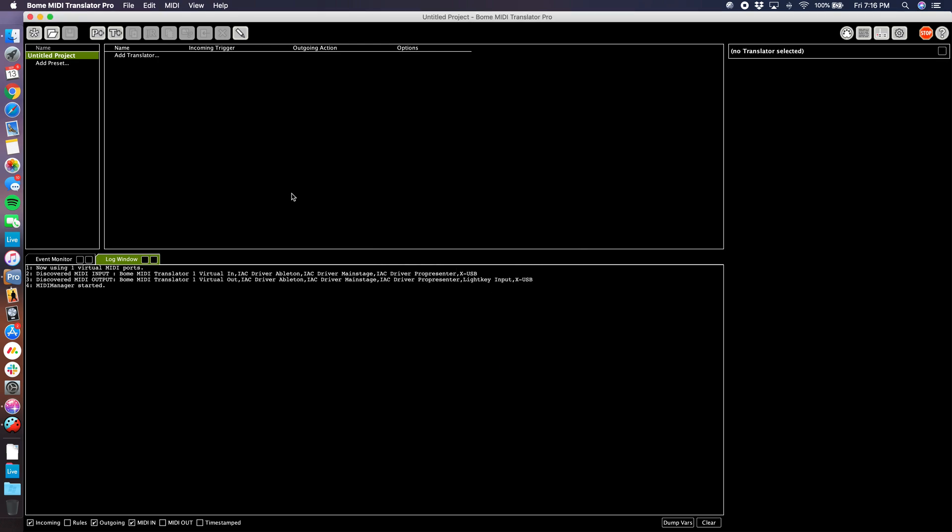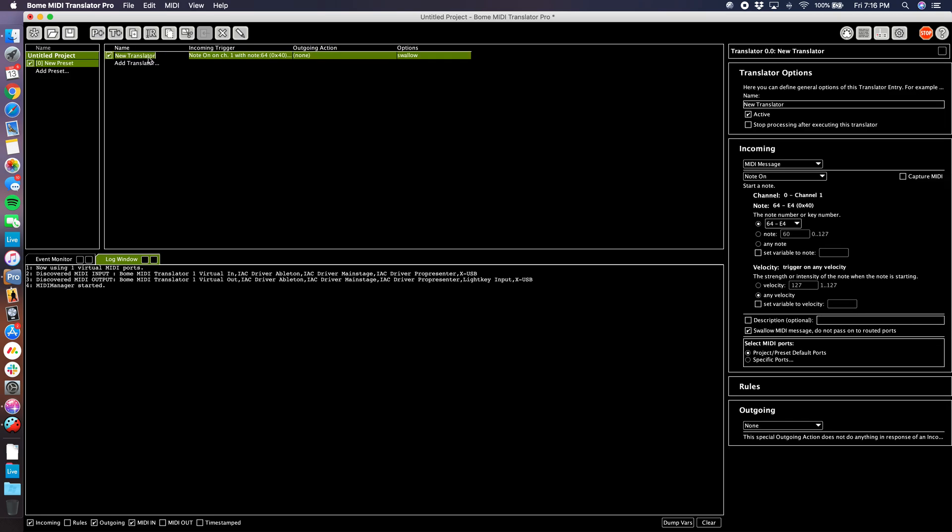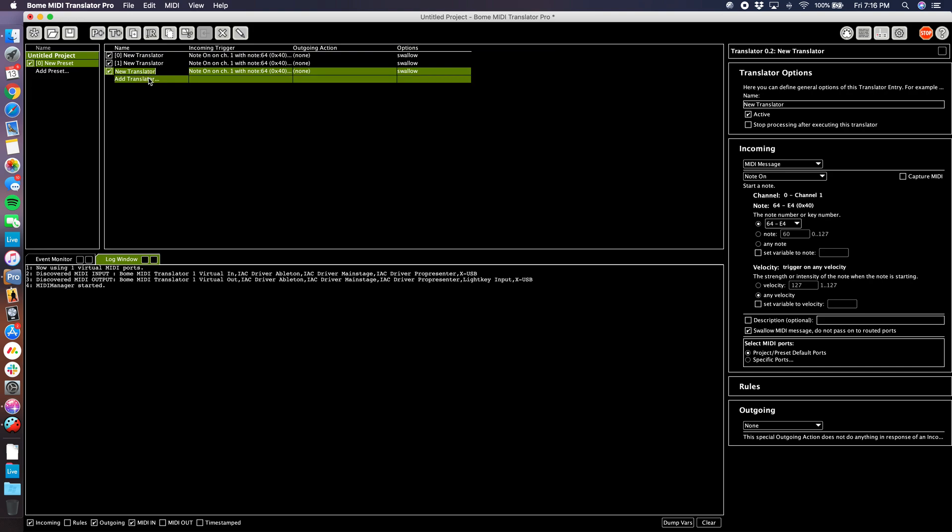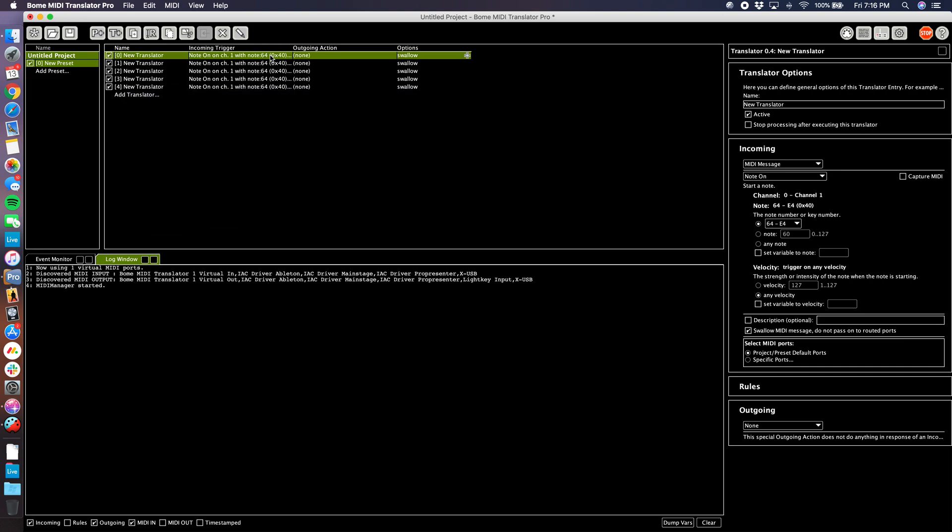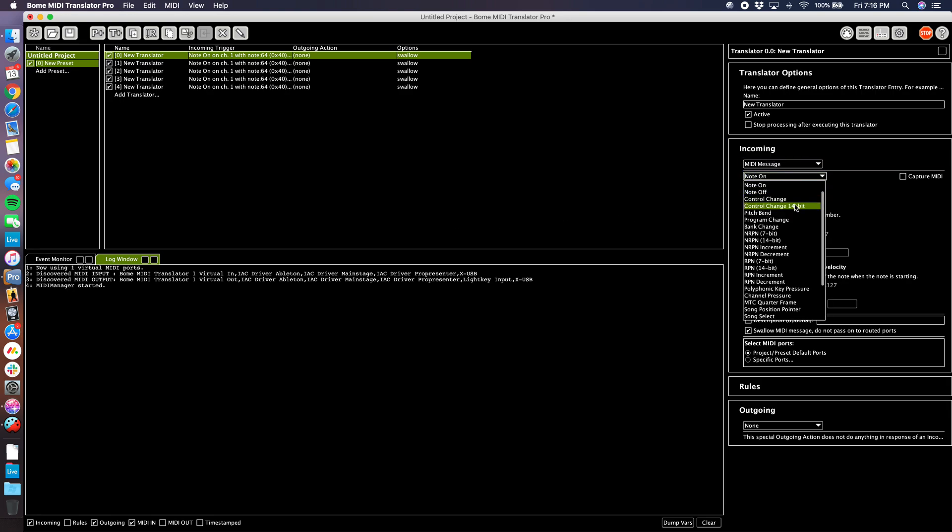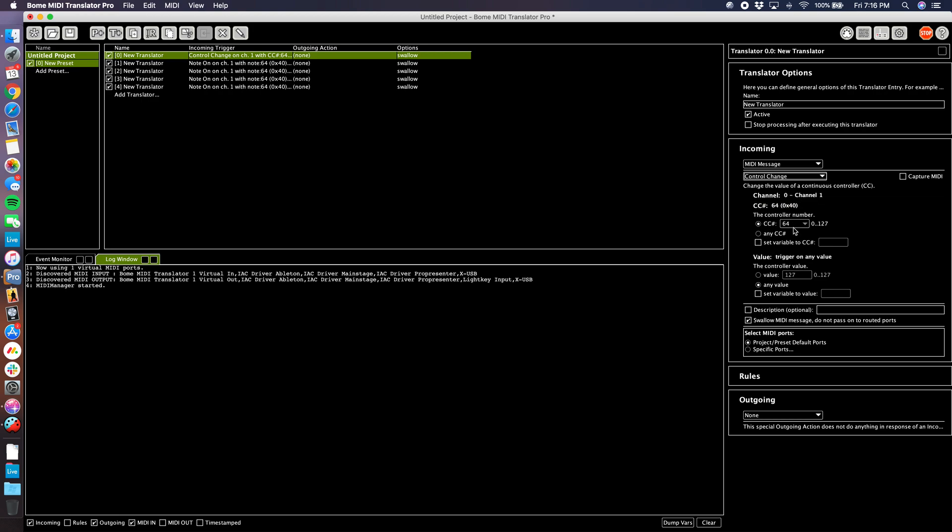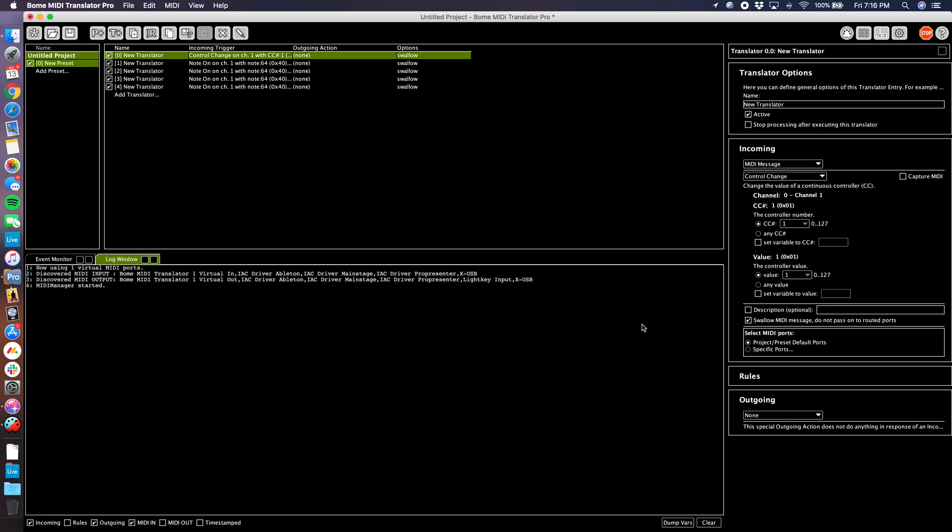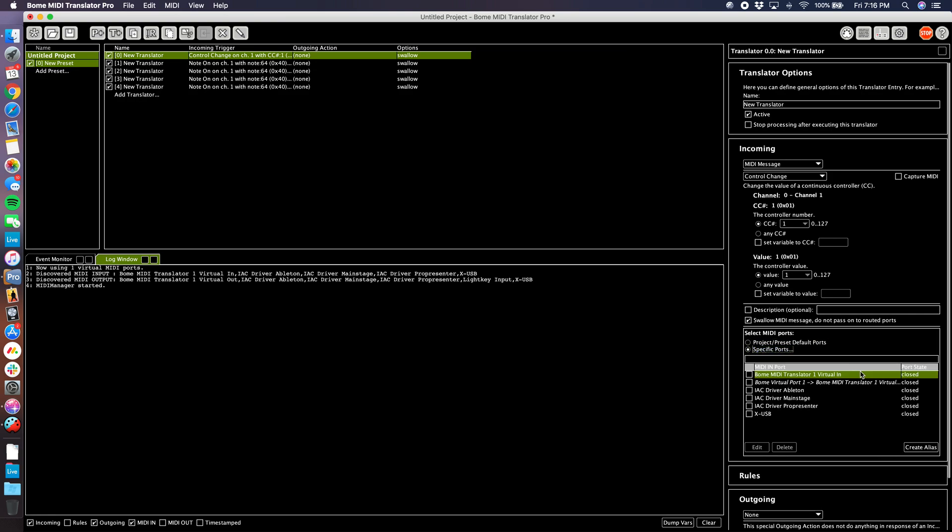This is a trial version because I've been using Qlab recently but I'm going to show you how to set this up. Basically you have a list of these presets like cue lists and then your translators you can think of as your cues. I'm going to add like five of these. Basically what these do, you have an input and an output. It's going to say when it sees incoming a control change message CC number one at value one, it's going to produce an output.